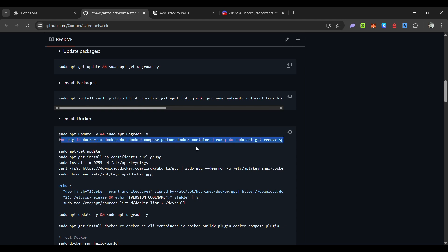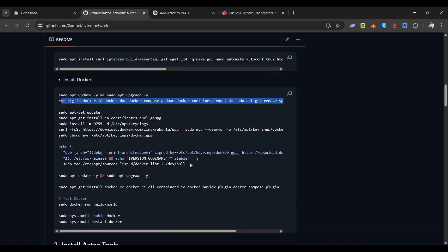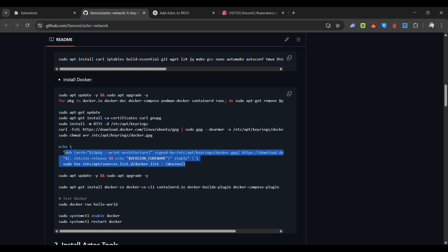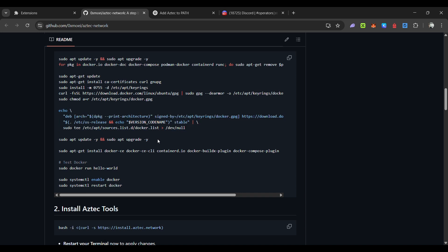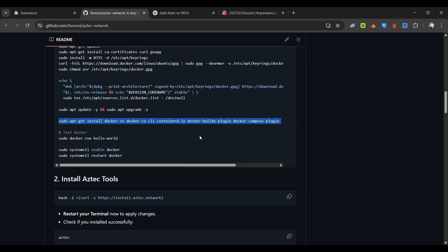Copy the commands line by line and run in your VPS. For one specific command, you have to copy the whole line from 'echo' to 'dev null' and then run it in your VPS. Then continue line by line. Once you have installed Docker, you can test it with the Docker test command.